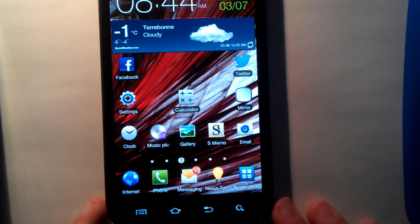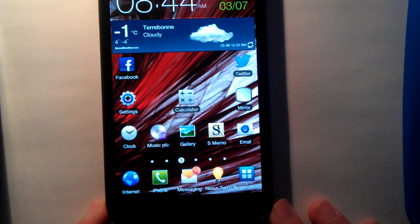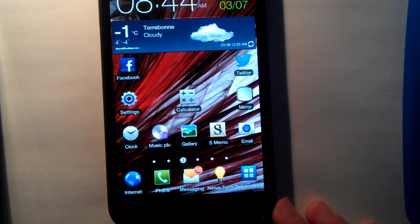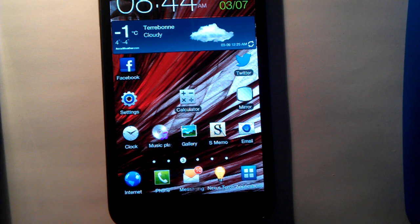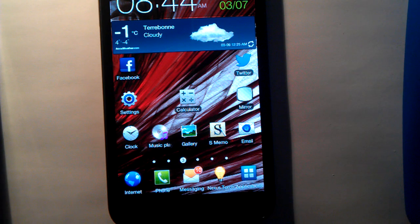Hi guys, in this video I'm going to show you how to change your dock icon on the Samsung phone.